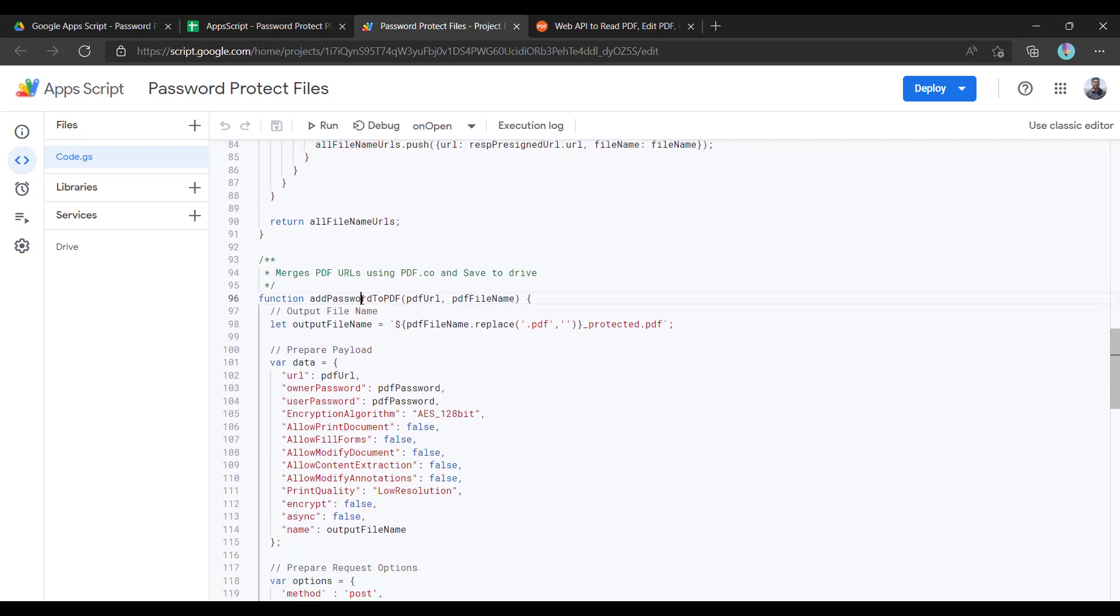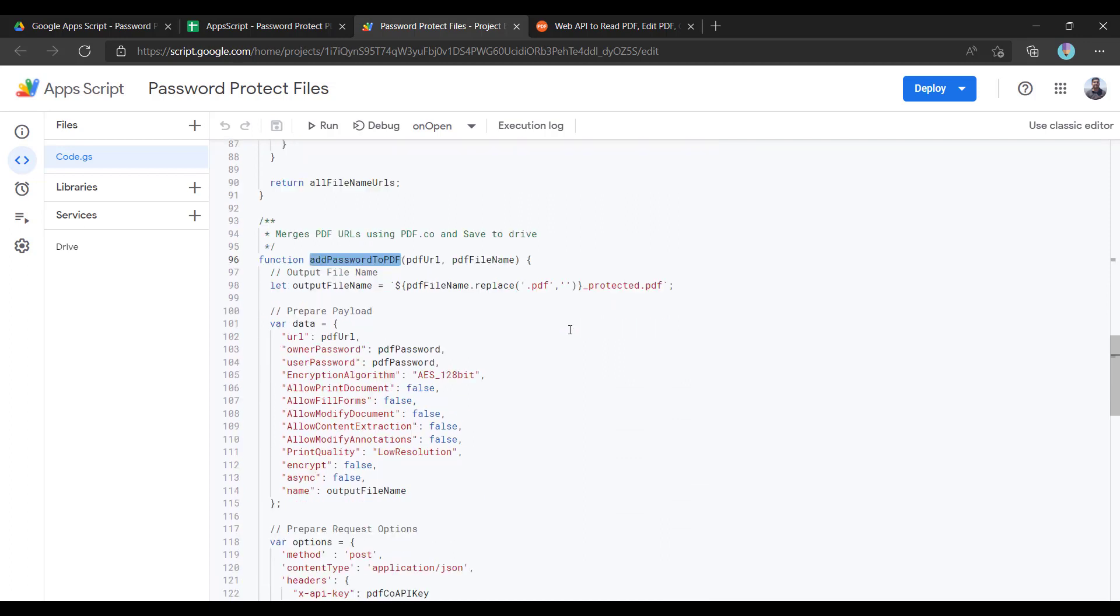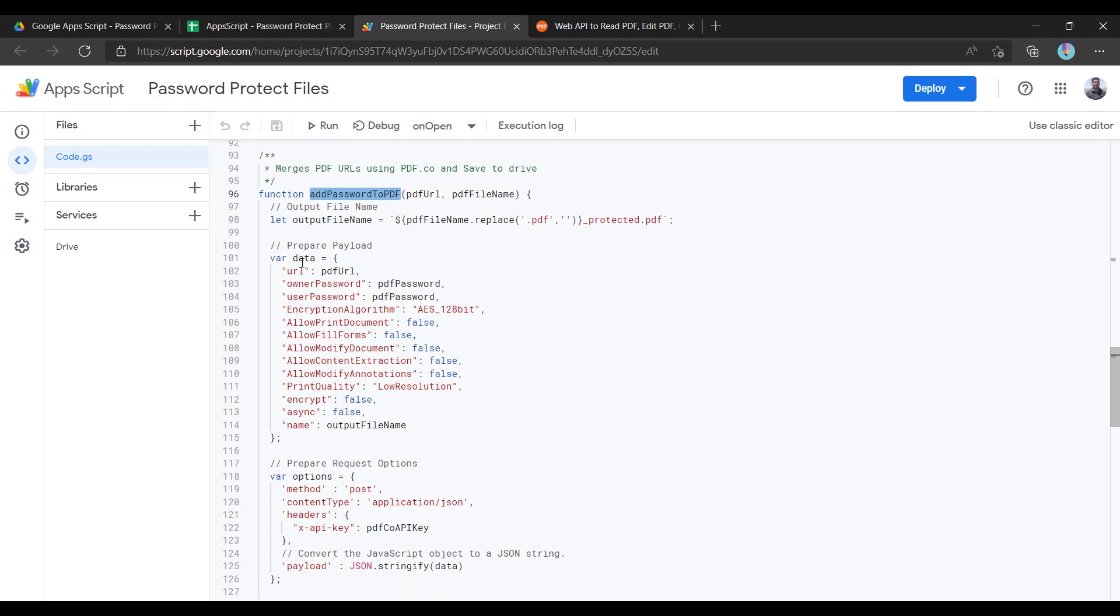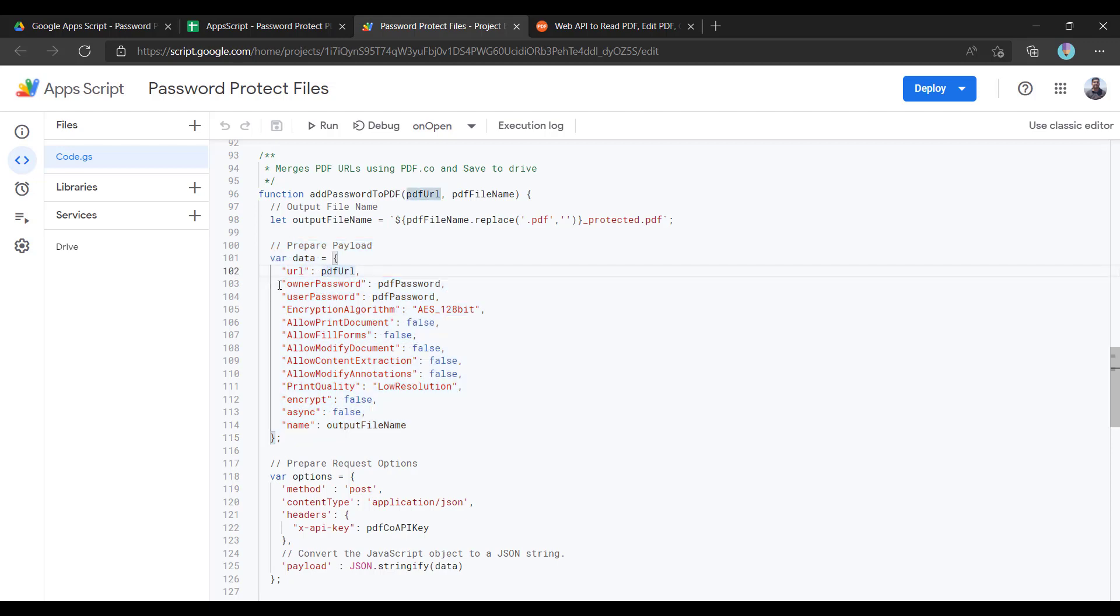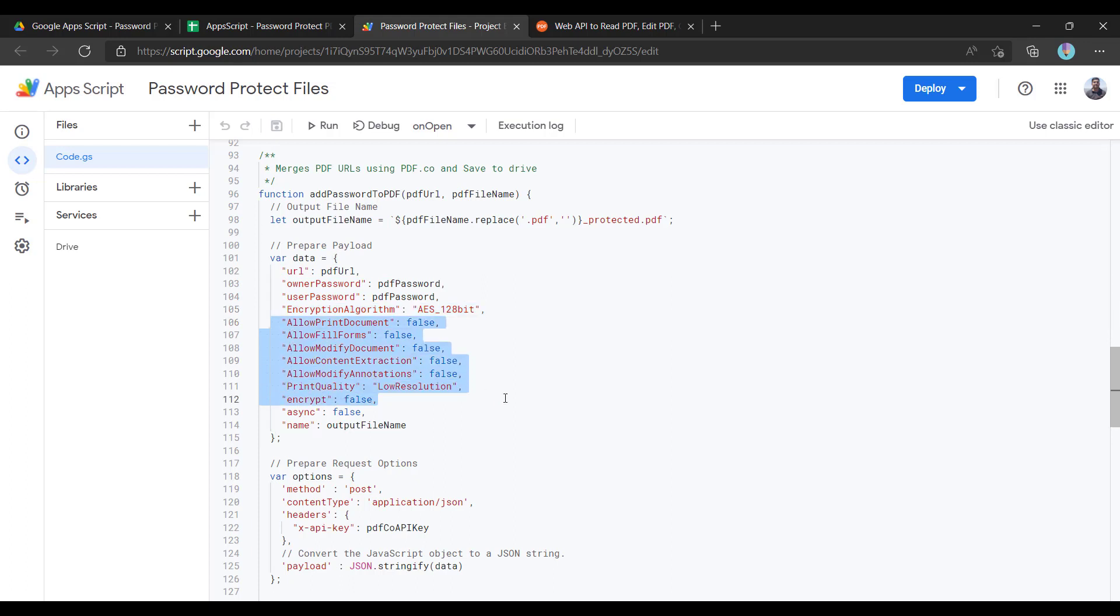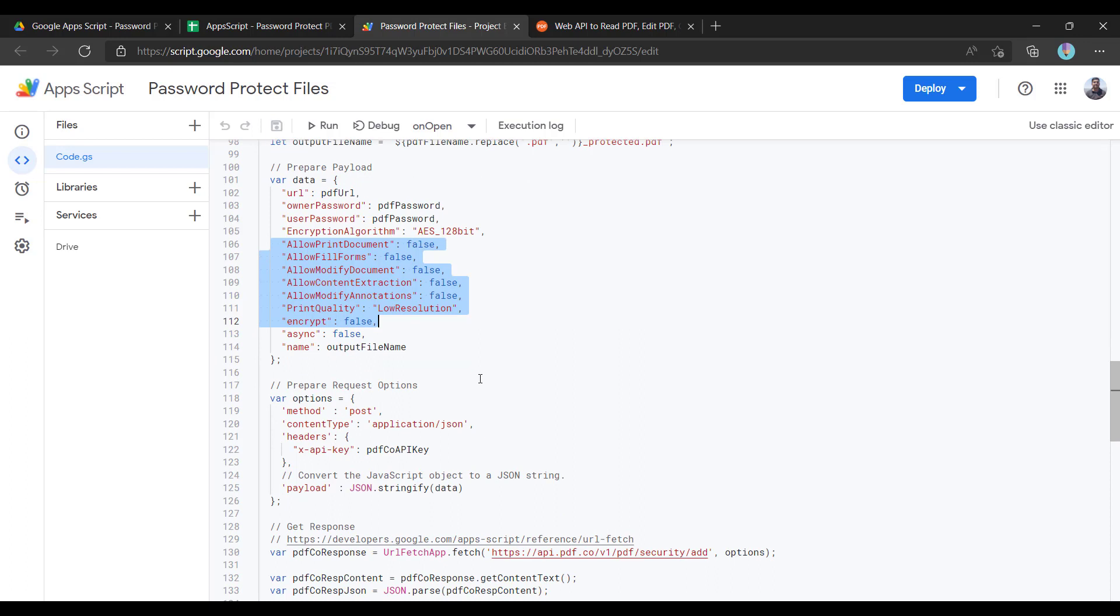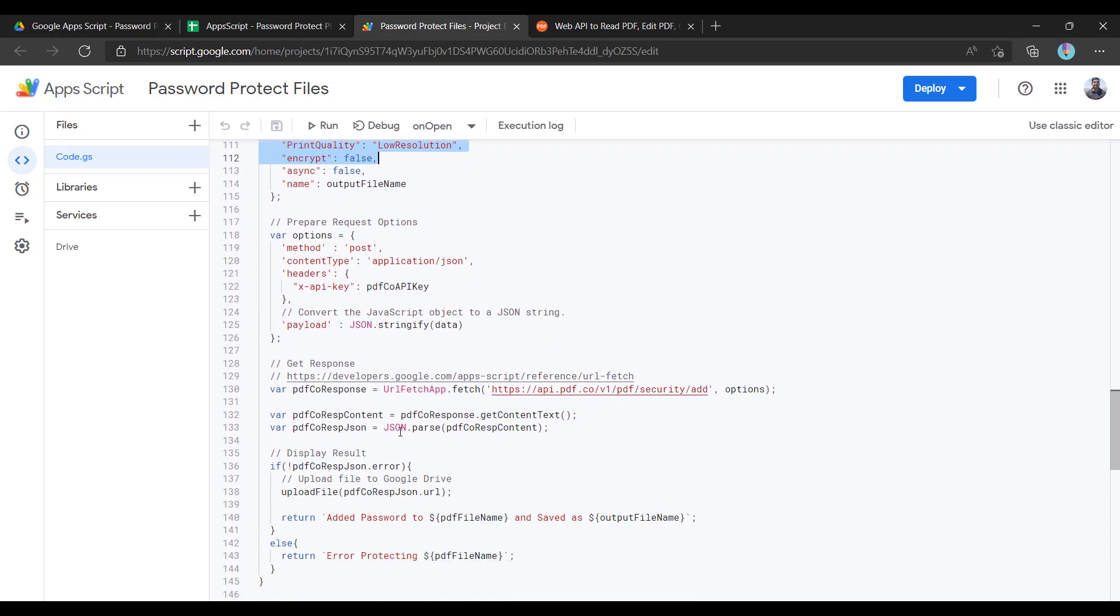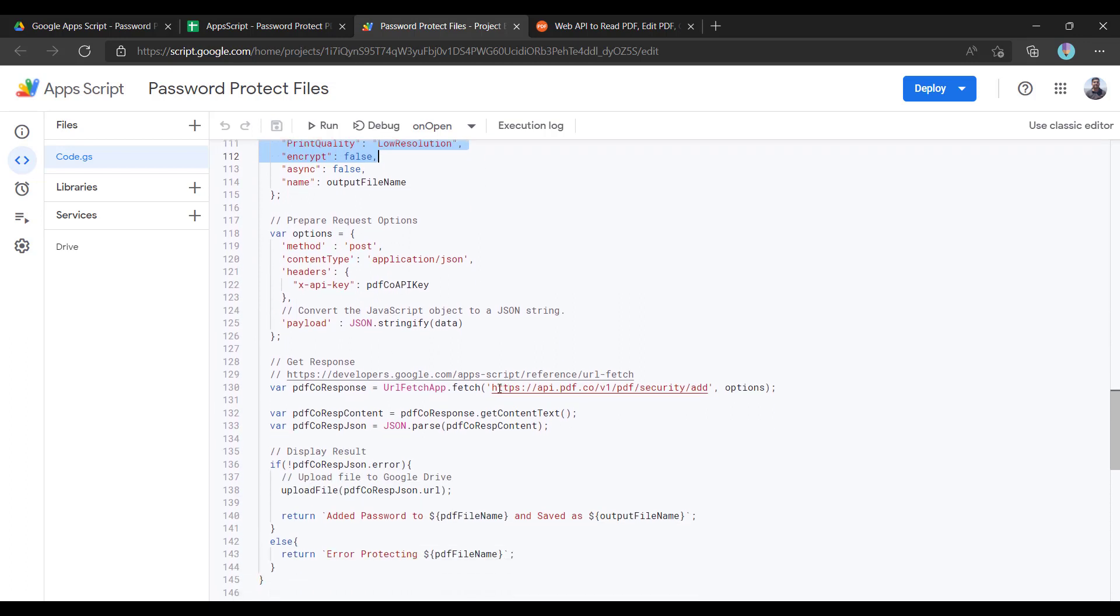Here we are adding the password to the PDF file. Since we have the public URL from the pdf.co server, we're creating the payload here. It contains all the parameters like the URL, owner password, user password, encryption algorithm, and then set options like whether we want to allow print or allow filling the form or the print quality. And once that is configured, we are just invoking this endpoint.